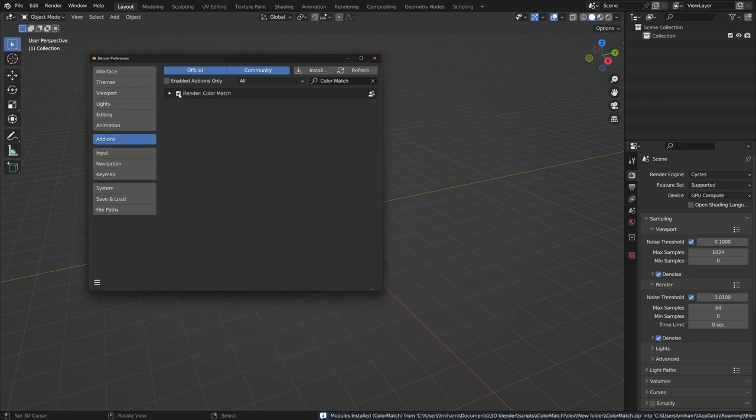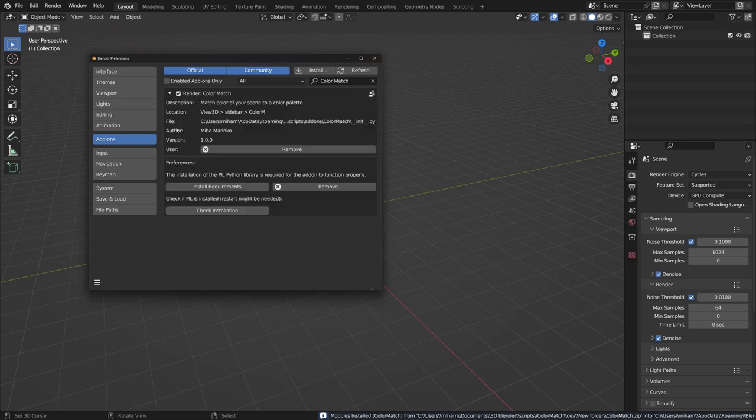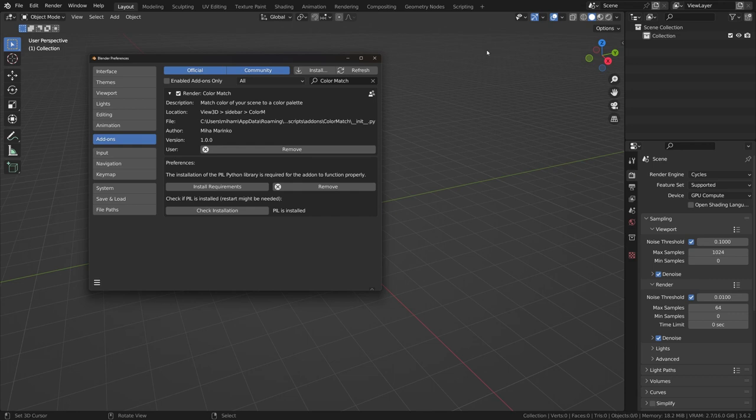Enable the add-on, expand the tab and click Install Requirements button.